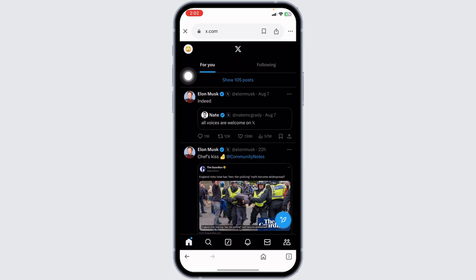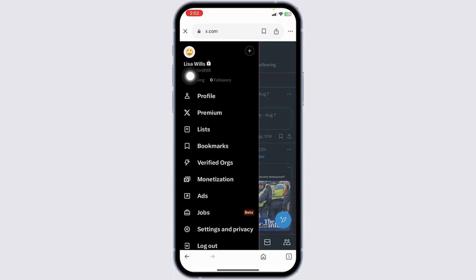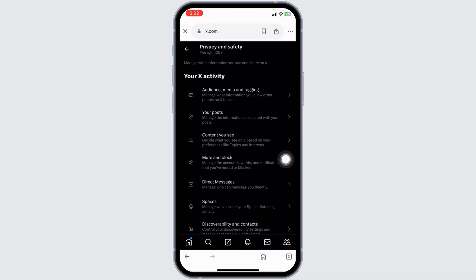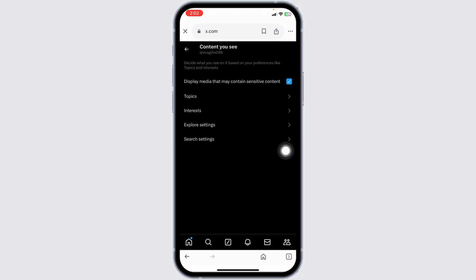Click on the profile picture. Then navigate to settings and privacy. Click on privacy and safety. Now go to the option of content you see. From here,